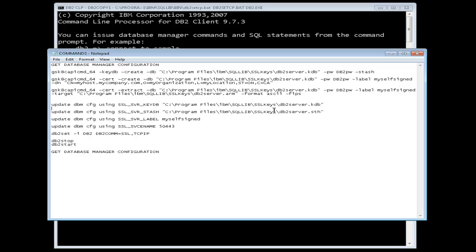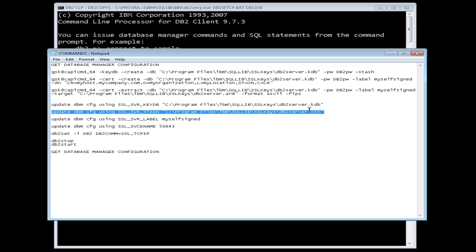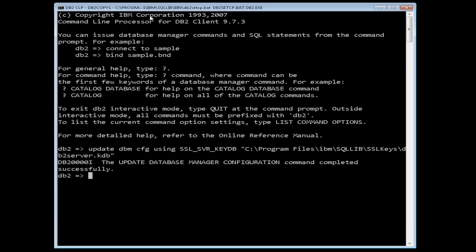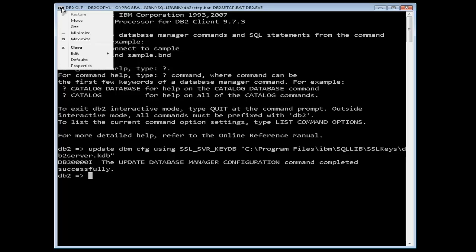Next, set the SSL_SVR_stash configuration parameter to the fully qualified path of the stash file as shown in our command window.